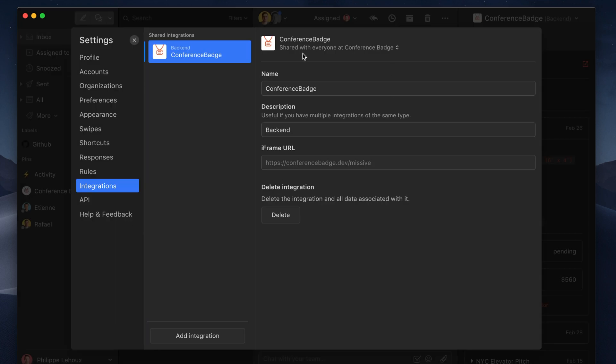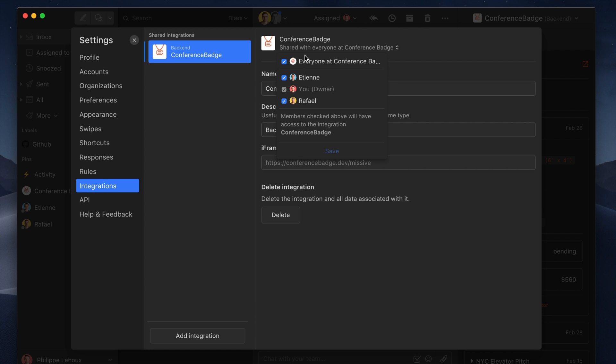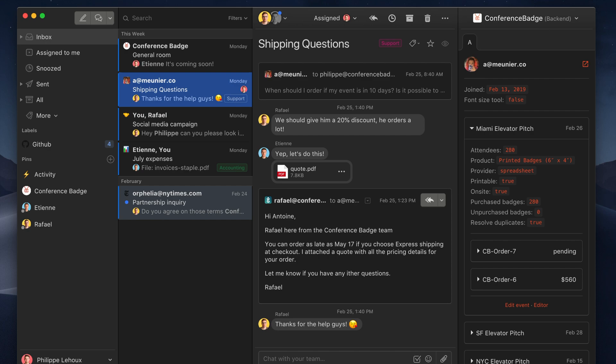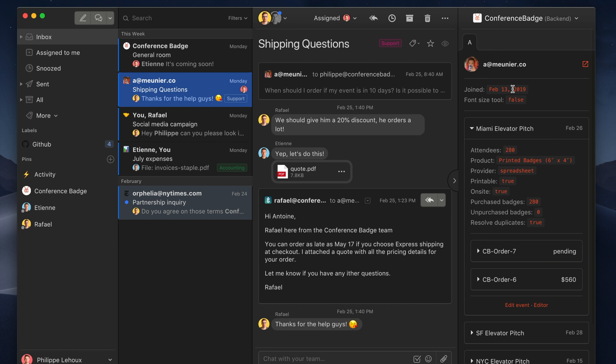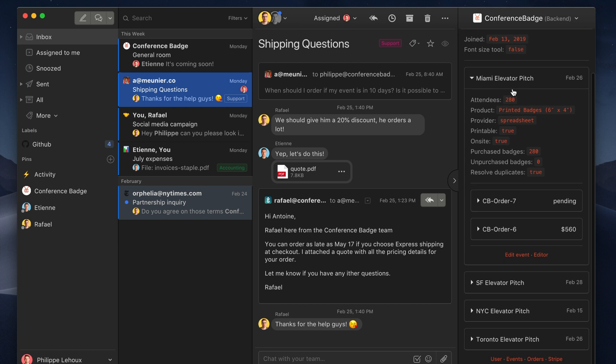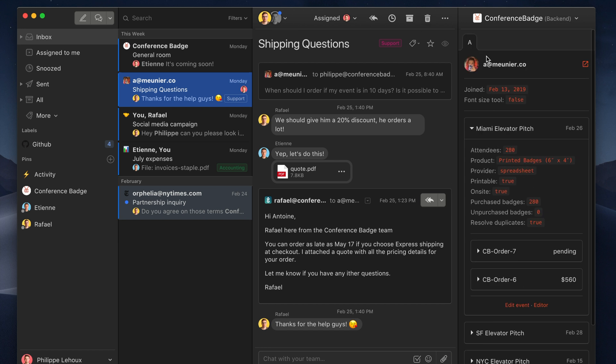And from there, you can share it with everyone in your team. So everyone can open it up and add that rich data in their Missive application. So this is really powerful stuff.